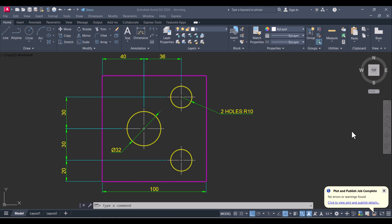Hi everyone, today I will show you how to print a drawing in PDF from AutoCAD. For printing, we have to type the command 'plot'.